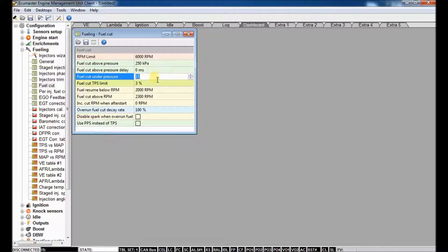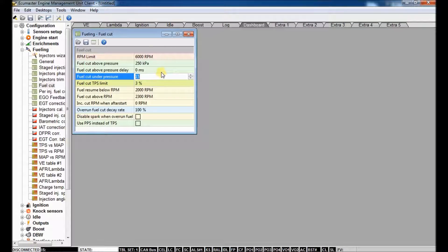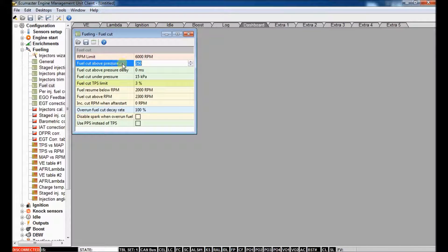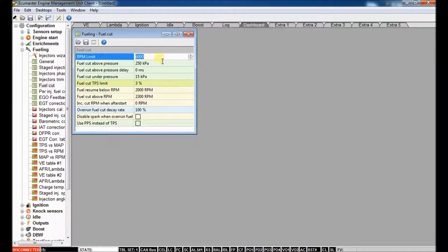You can also say fuel cut under pressure if you're on D-Cell. That's a whole different story. But in terms of engine protection, you're going to look at fuel cut above pressure and fuel cut above RPM.